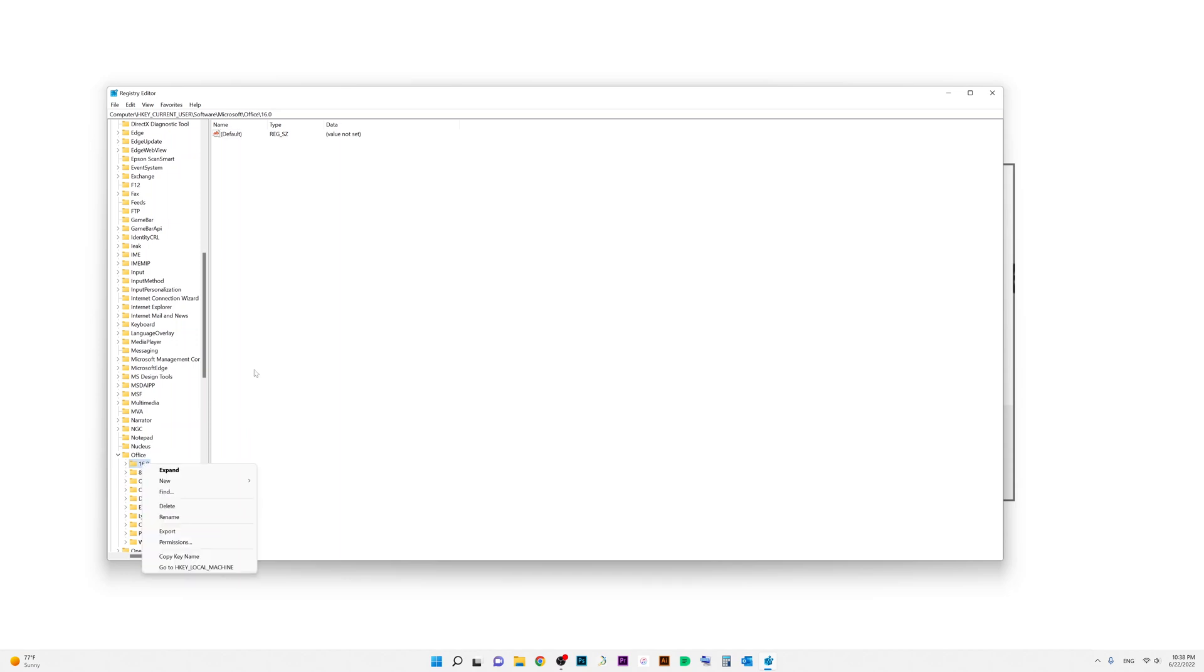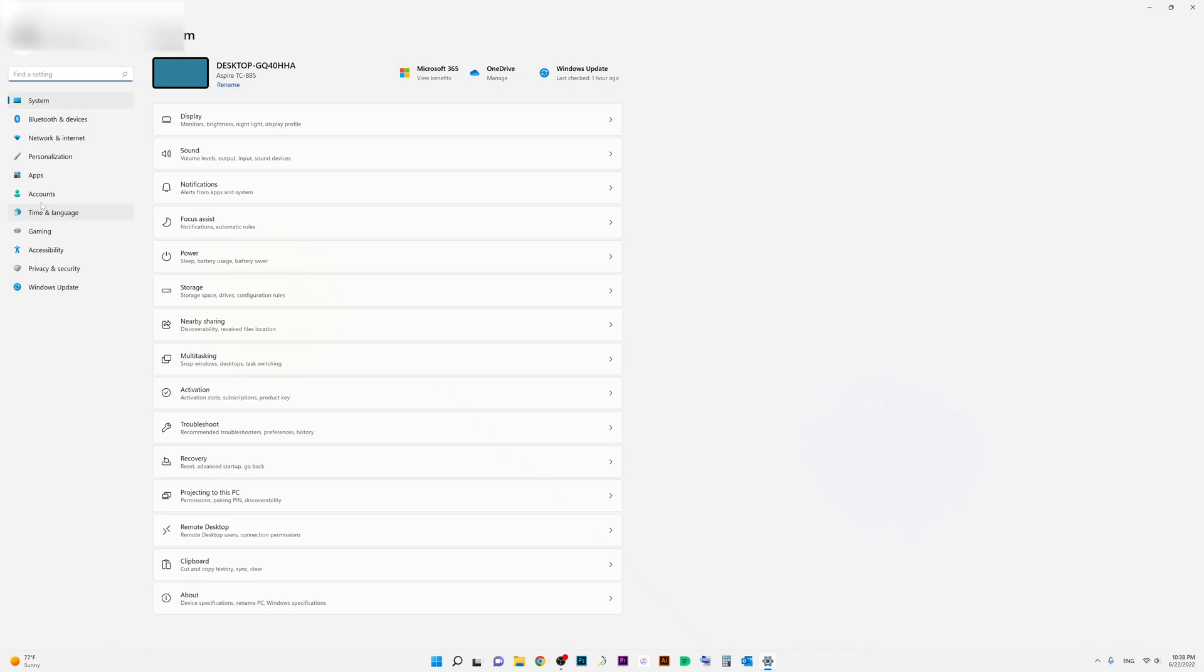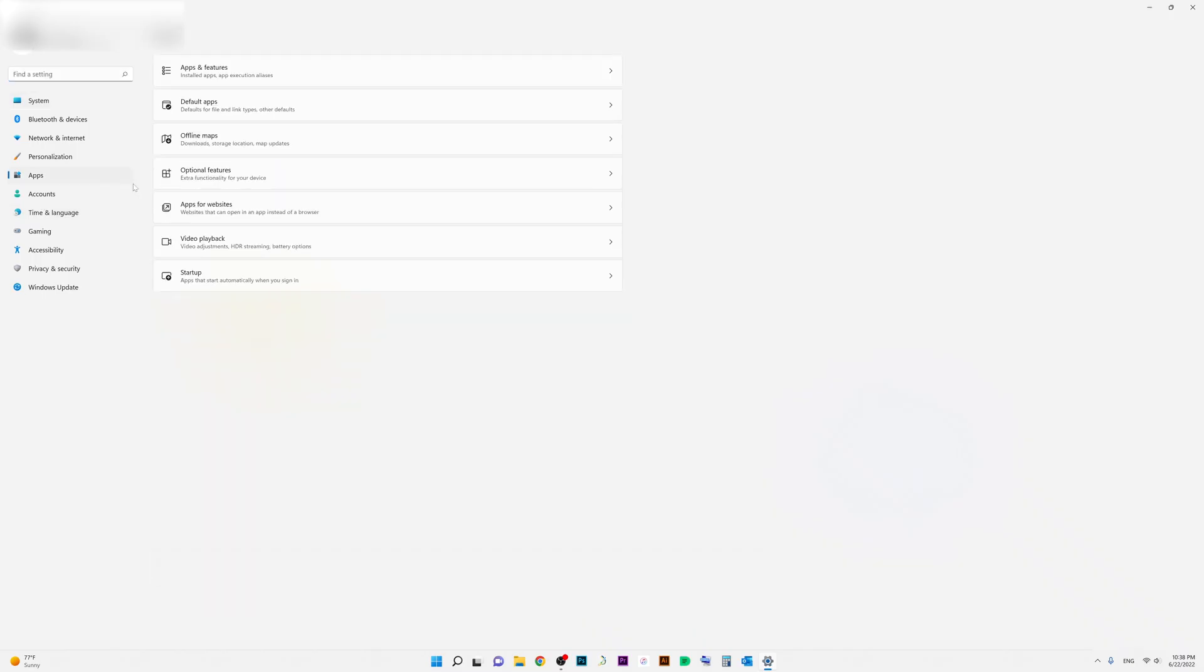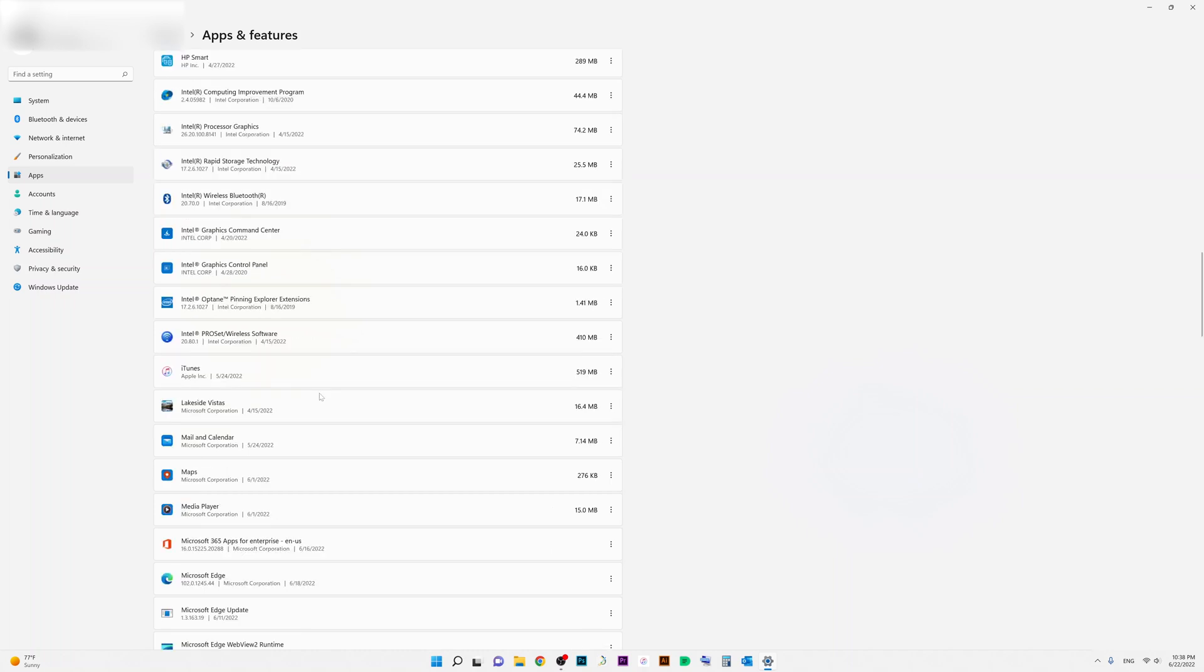And after that, I just closed this window and I went back to Apps - sorry, Settings and Apps, Apps and Features. And you're going to scroll down to Microsoft 365 and you're going to click on the three dots and then click on Modify, and then click on Yes.